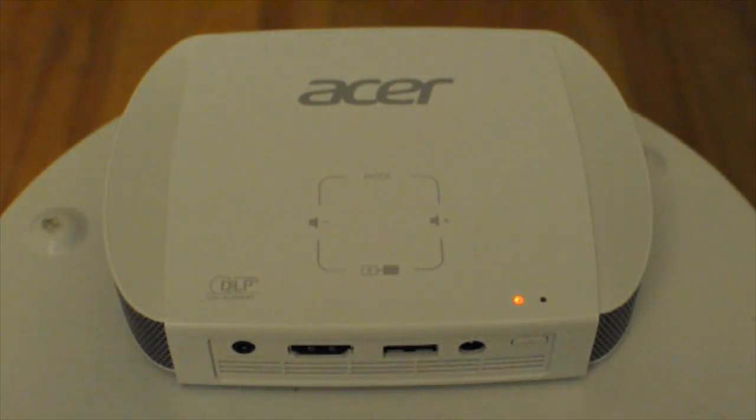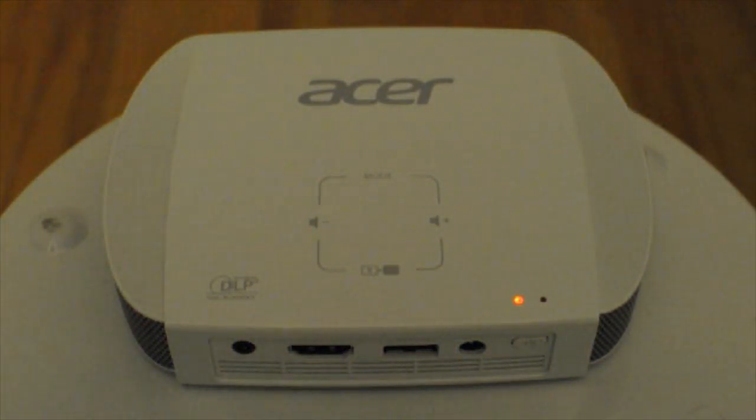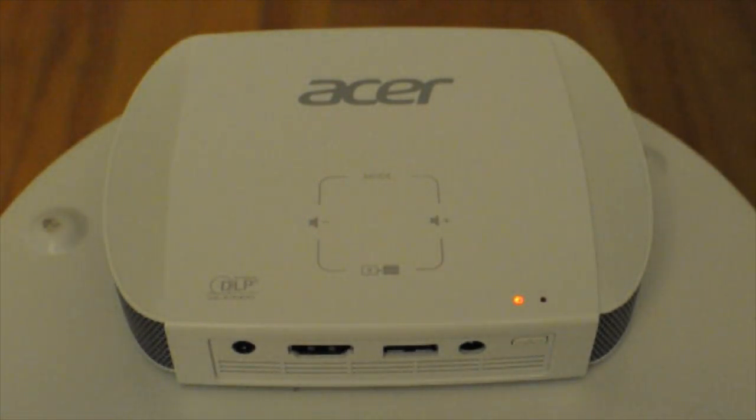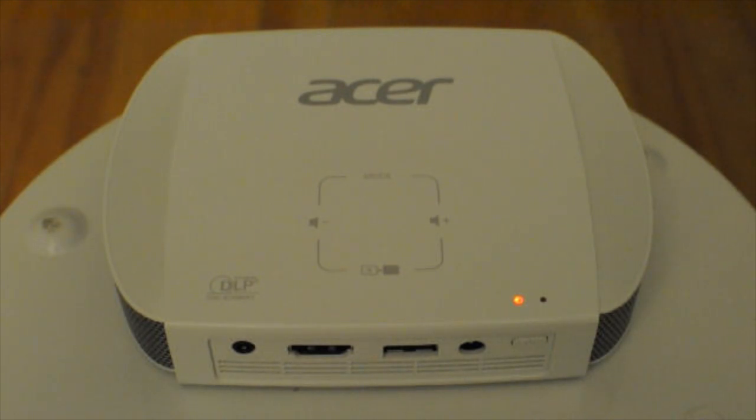Hey guys, this is Rich with PicoPros.com. I'm back with the Acer C205 portable projector.